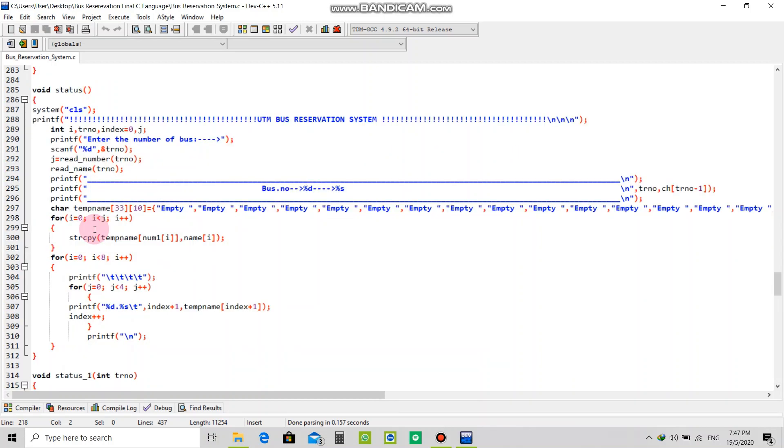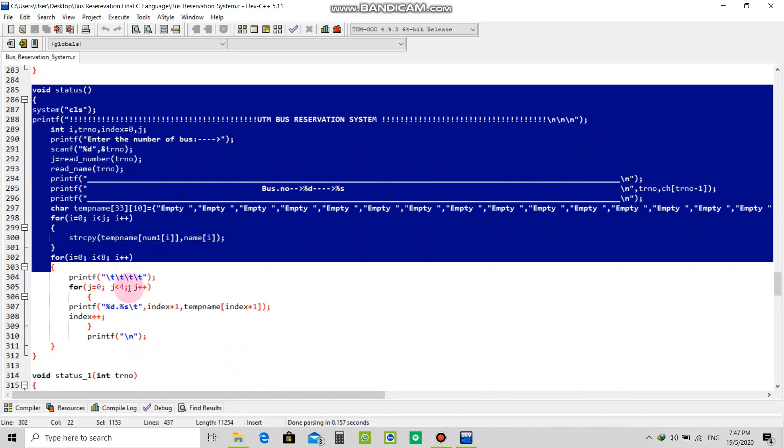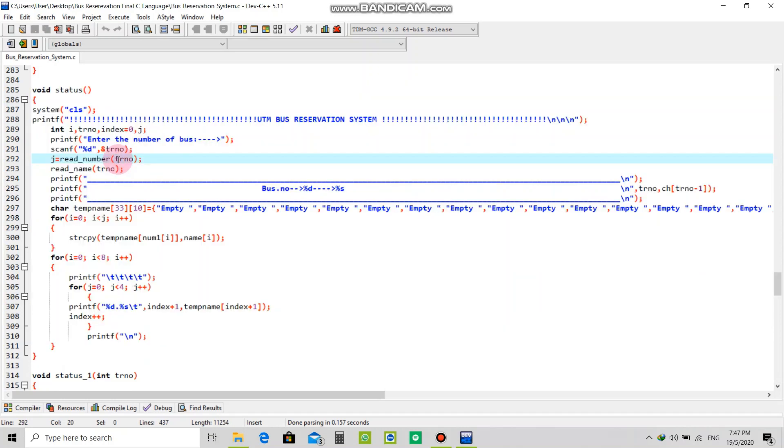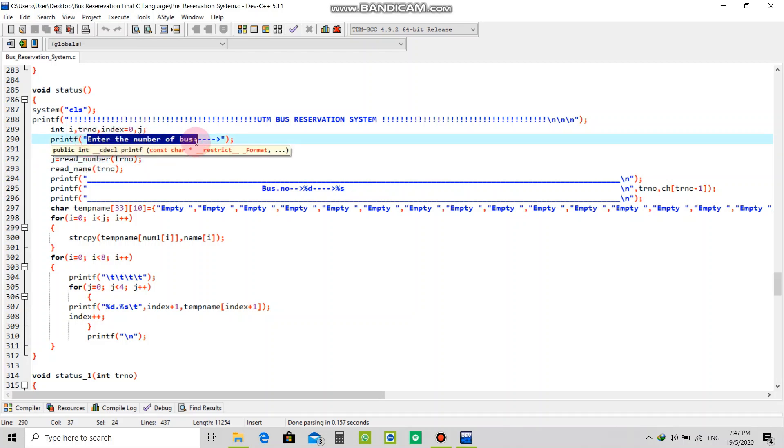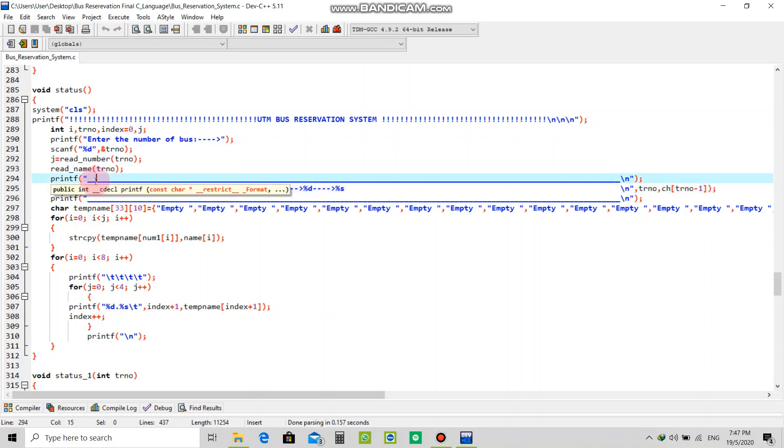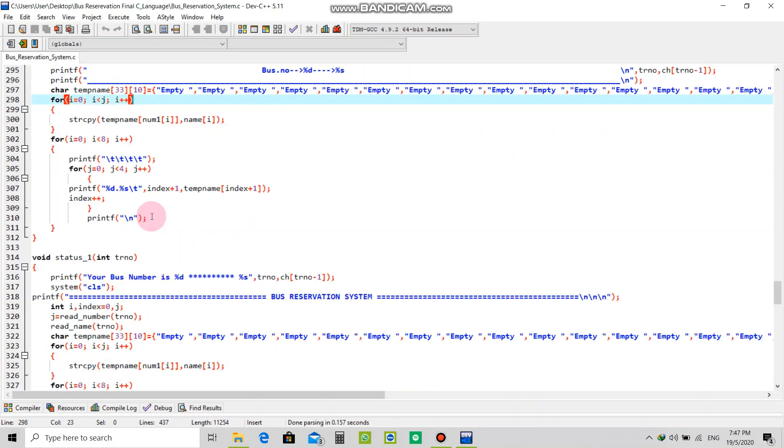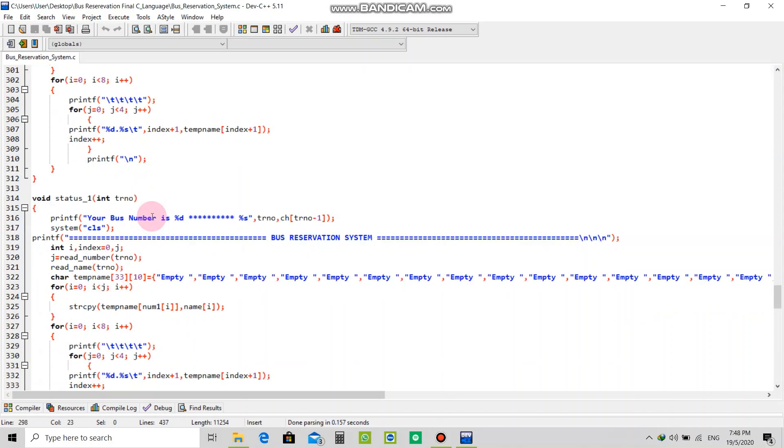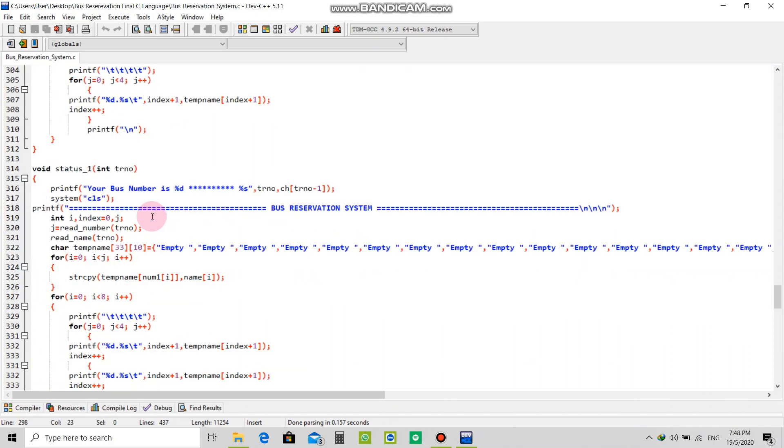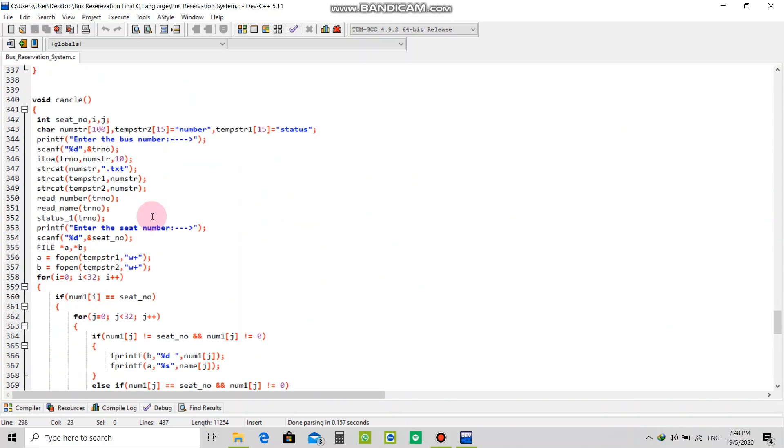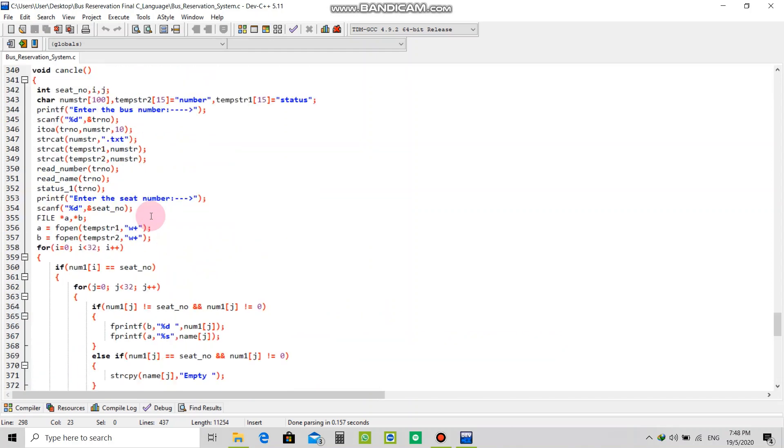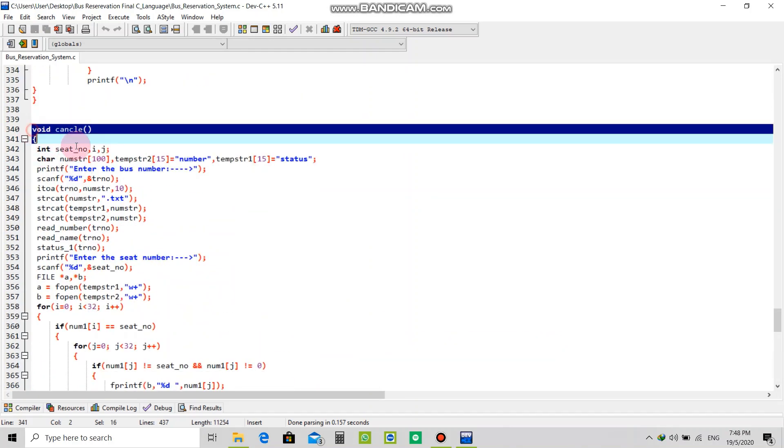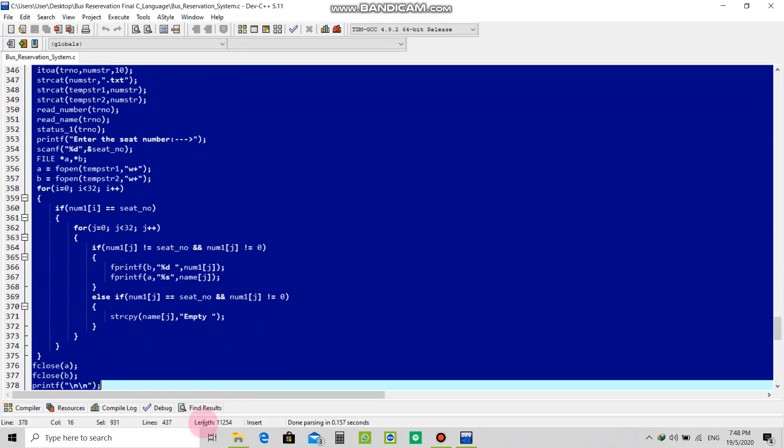This small program will show the status of the bus. When you enter the number of the bus, it will show which seats are filled up and which are empty.